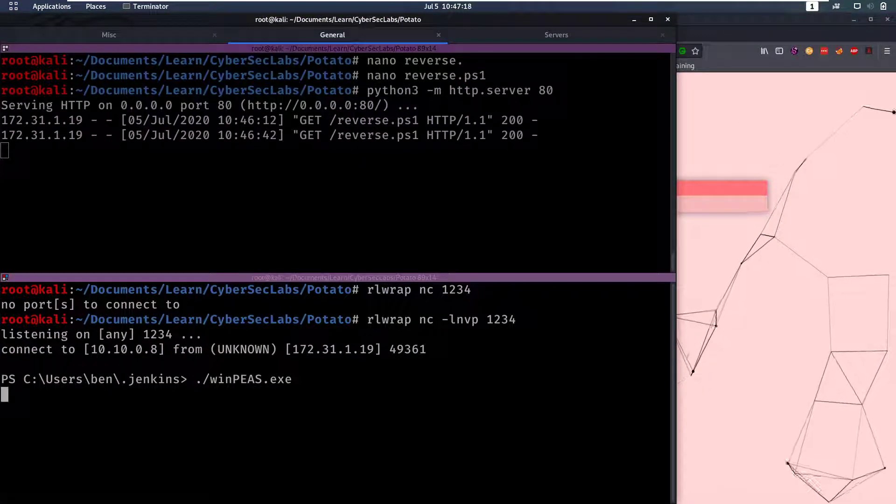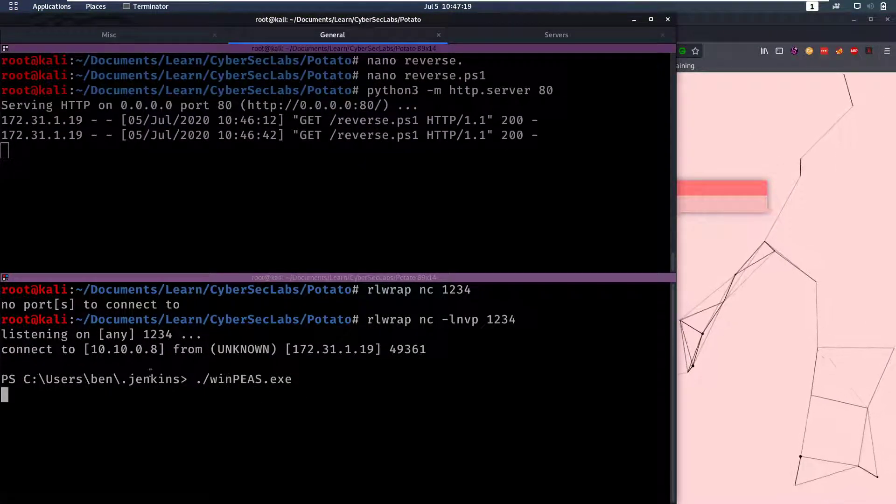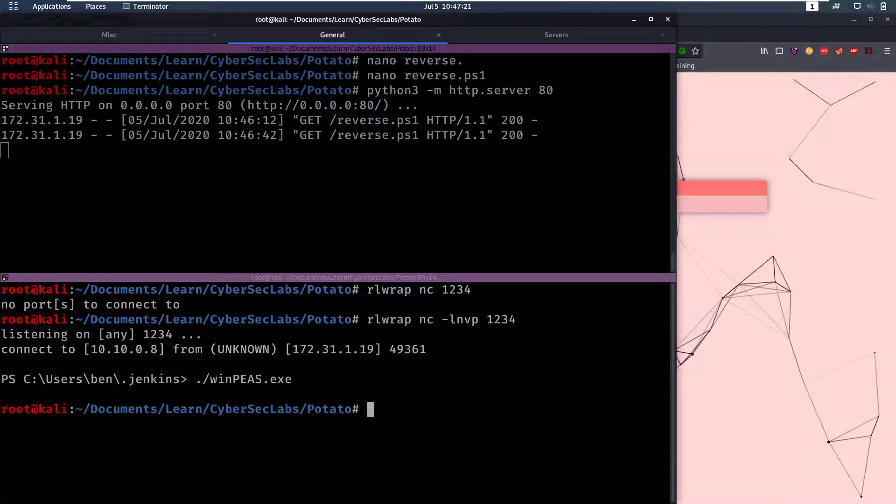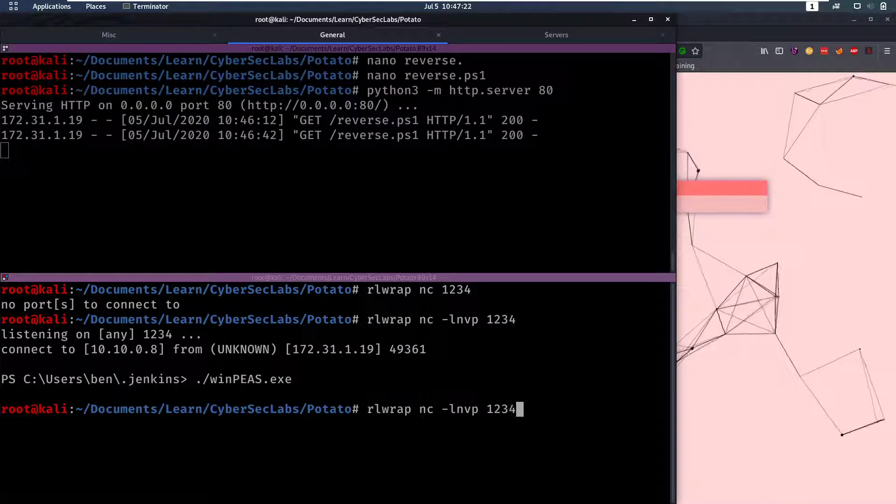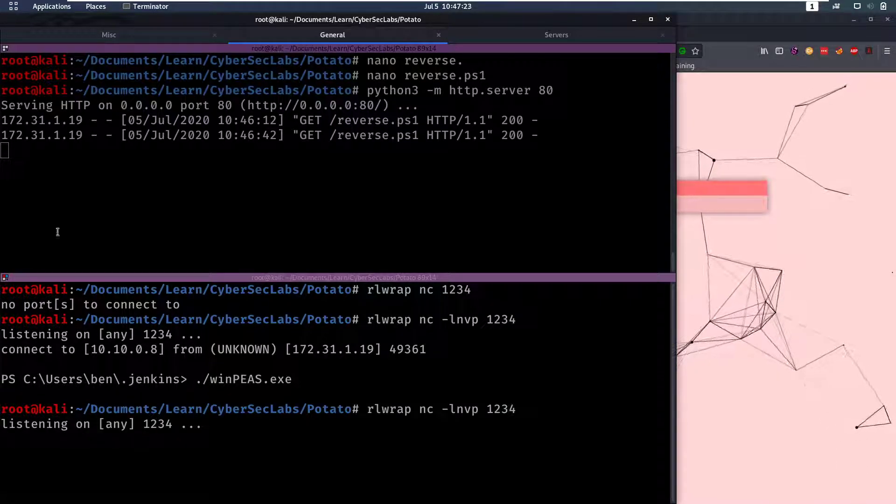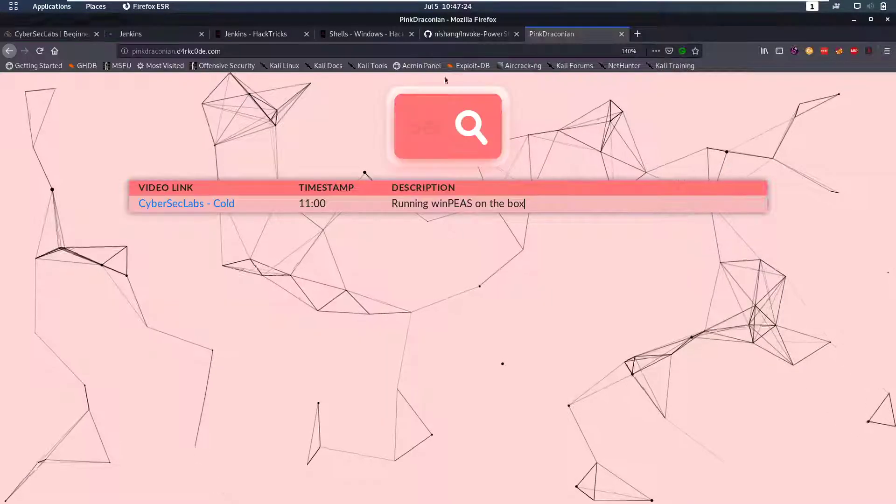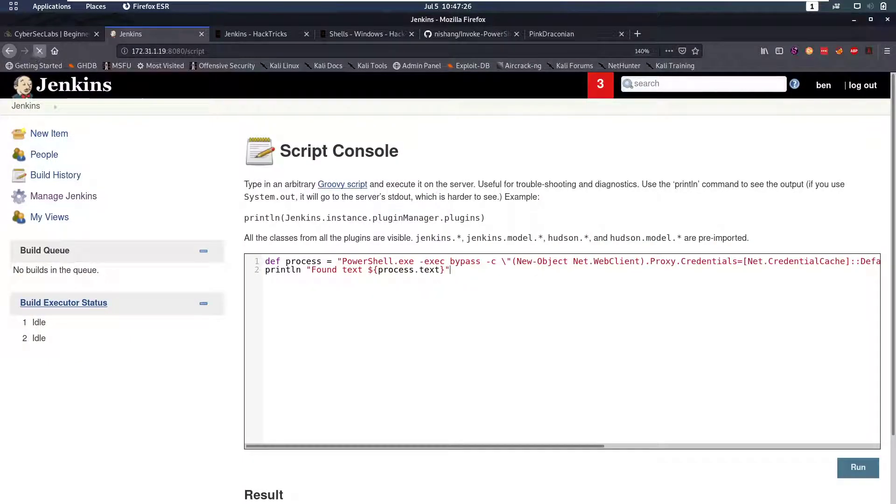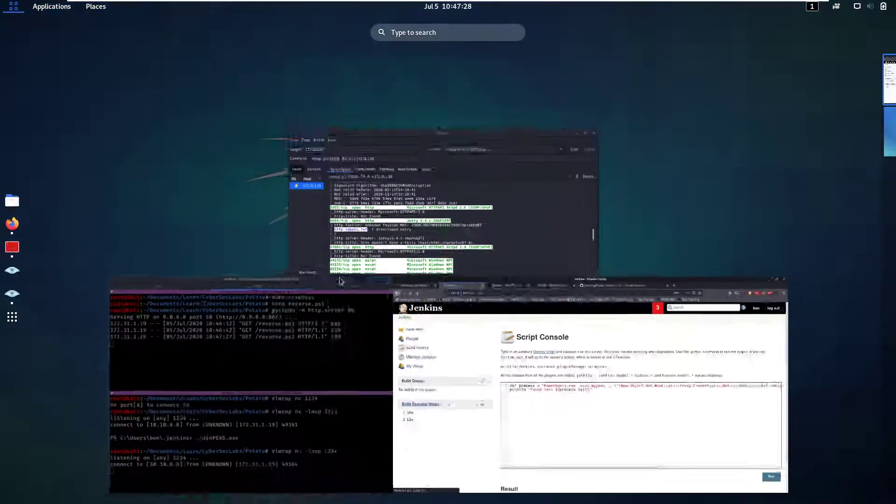So now if we try to execute that we'll notice that nothing happens and our shell breaks. So that's not nice and that's something that we don't want happening because we want to be able to run this.